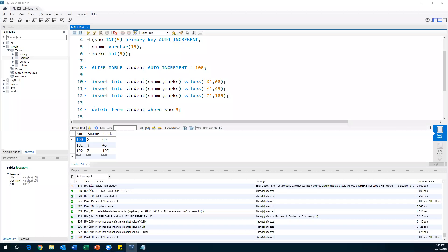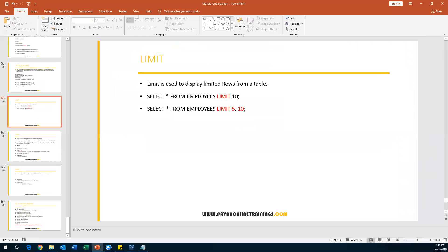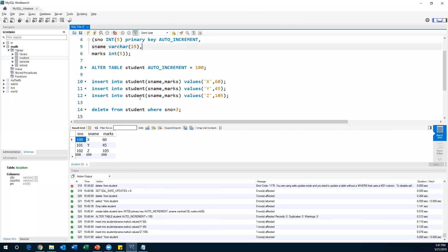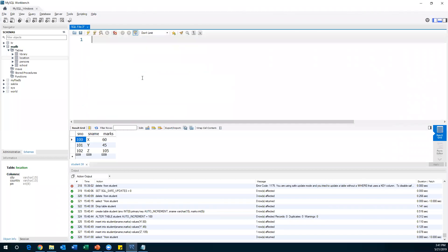The next topic is the LIMIT keyword. In MySQL, we also have a LIMIT clause. What is the use of LIMIT? It is very simple — sometimes when you are retrieving data from a table, by default you will get all the data.